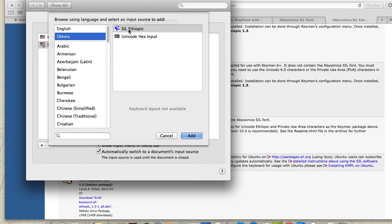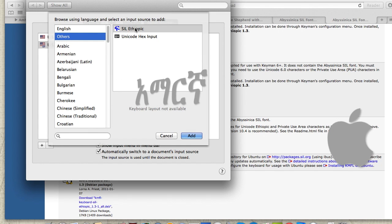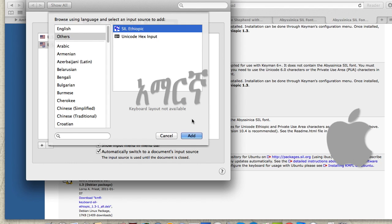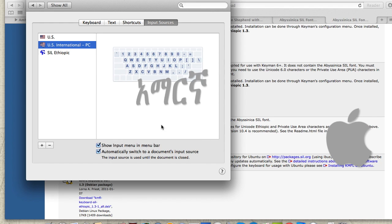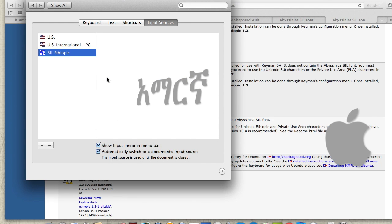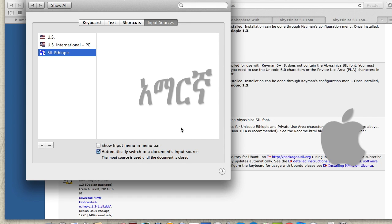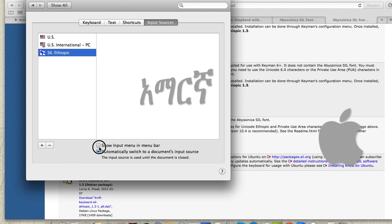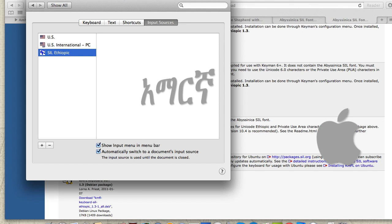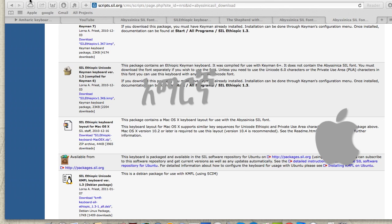Select the font keyboard that you want to use. Make sure to check the option to show the input menu in the menu bar. Now at the top of your screen, you'll see the input menu showing English and the newly added language option available for switching.